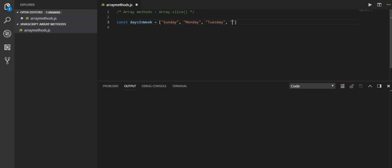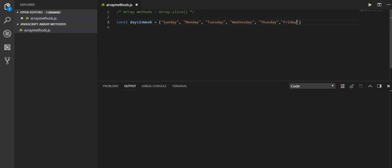Tuesday, and Wednesday, and Thursday, and let me add Friday and Saturday.